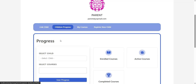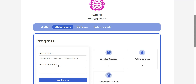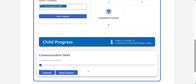this is the second tab, and here you can see the total number of enrolled, active, and completed courses along with the child's progress. To check the specific course progress, select the child from the Select Child drop-down menu, then select the course from the Select Courses drop-down menu, and click on the User Progress button. You can unenroll the child or reset the course progress directly from under the Course Progress bar by clicking on the Unenroll and Reset Progress buttons, respectively.